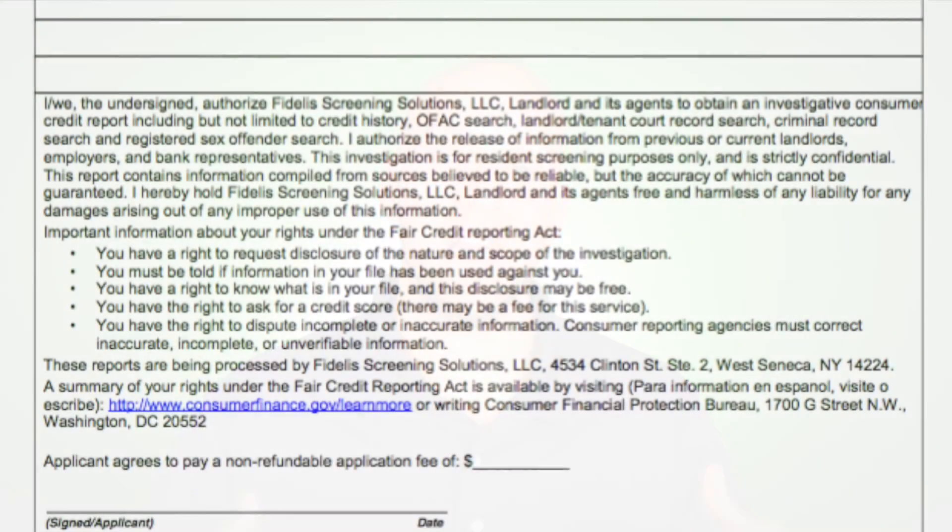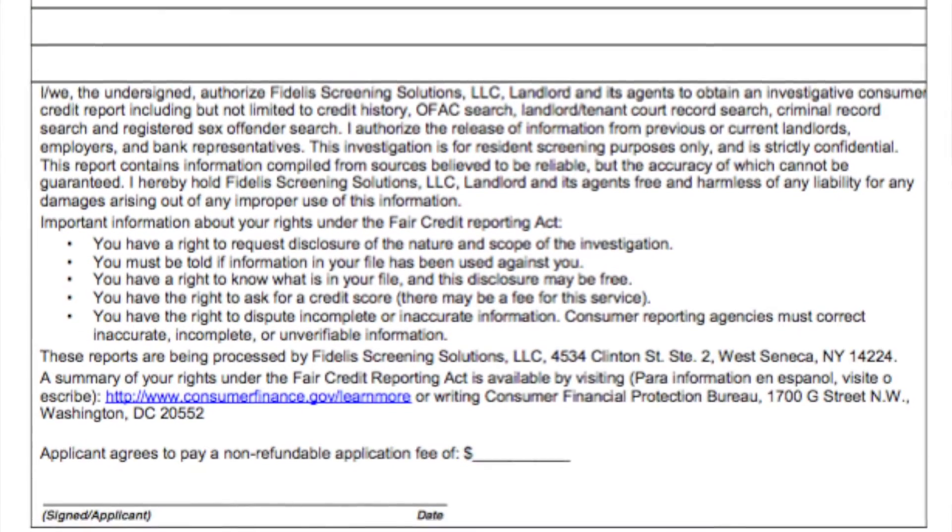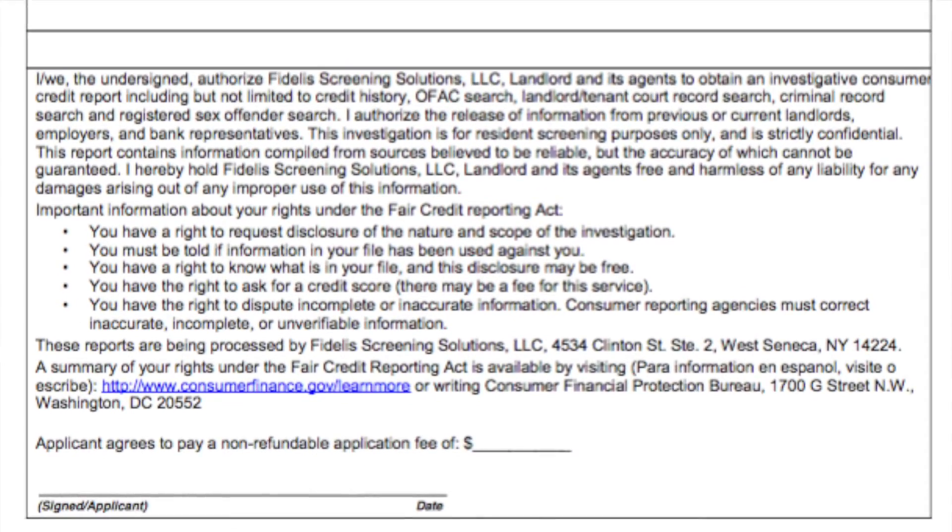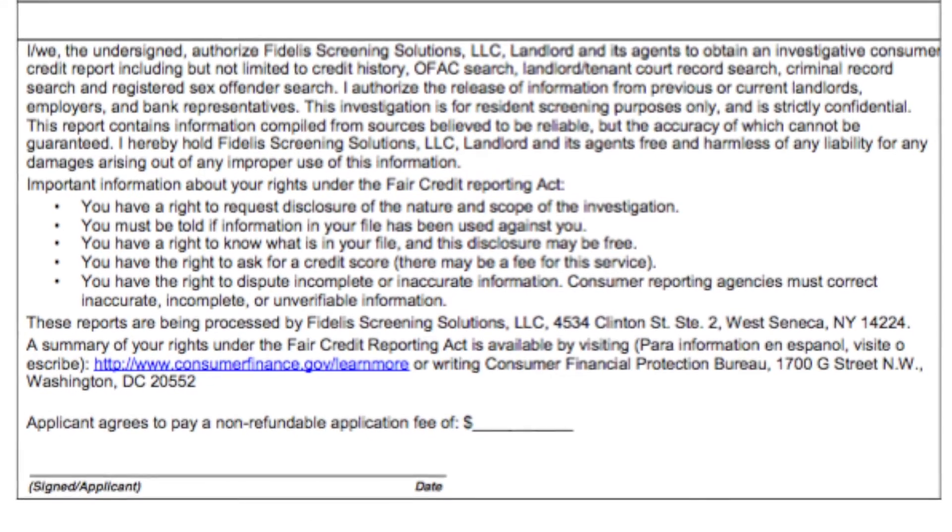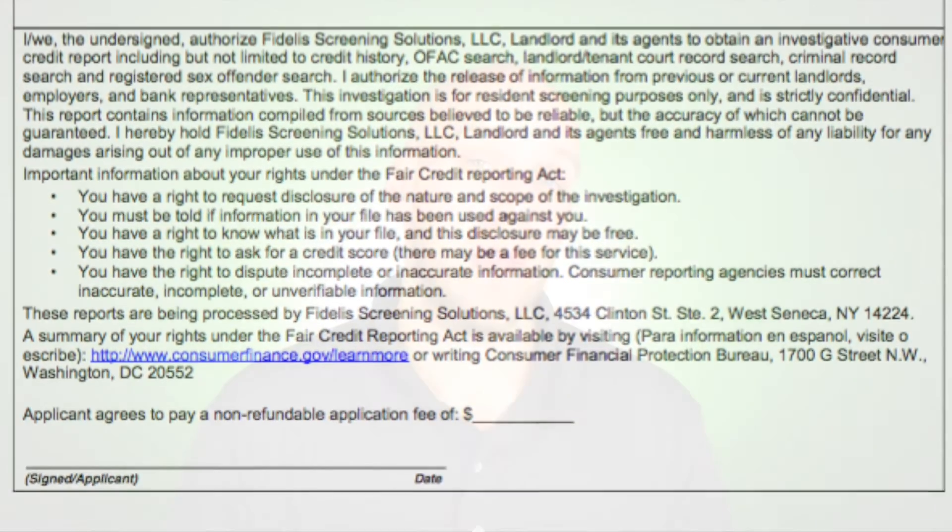Another thing to consider too is that rental application that you're using. You want to make sure that there is a section on there that you are getting signed consent from that tenant applicant to run a background check. If you're concerned about your rental application form, check out our website and we have the free rental app that you can download, no email or opt-in required. Also on our blog post about Florida tenant screening we have a bunch of other resources for you as well.